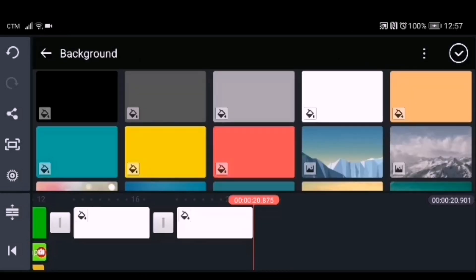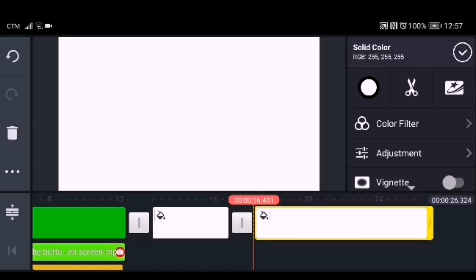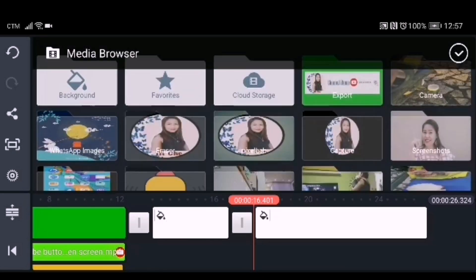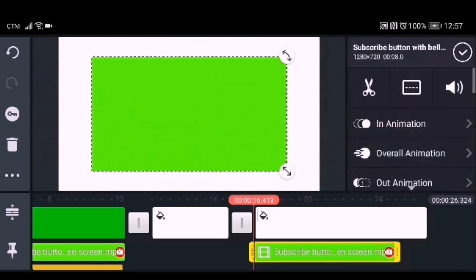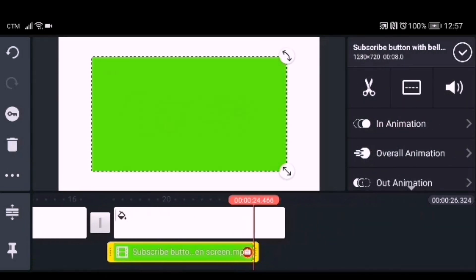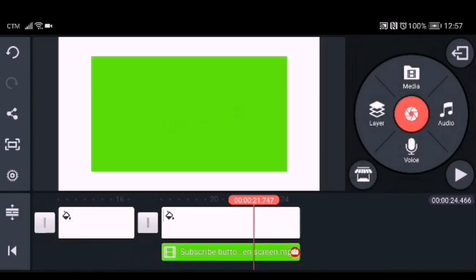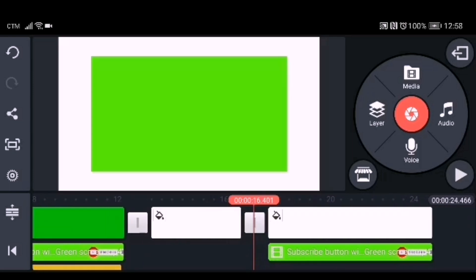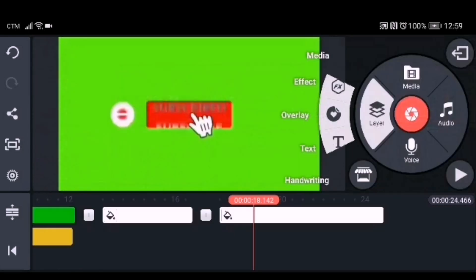For the second style, we'll add another background and then another background for the subscription button animation. Adjust the duration, then go to the layer, click media, and click your downloaded green screen subscribe button animation. Adjust the duration of the white background to match the duration of the green screen animation.